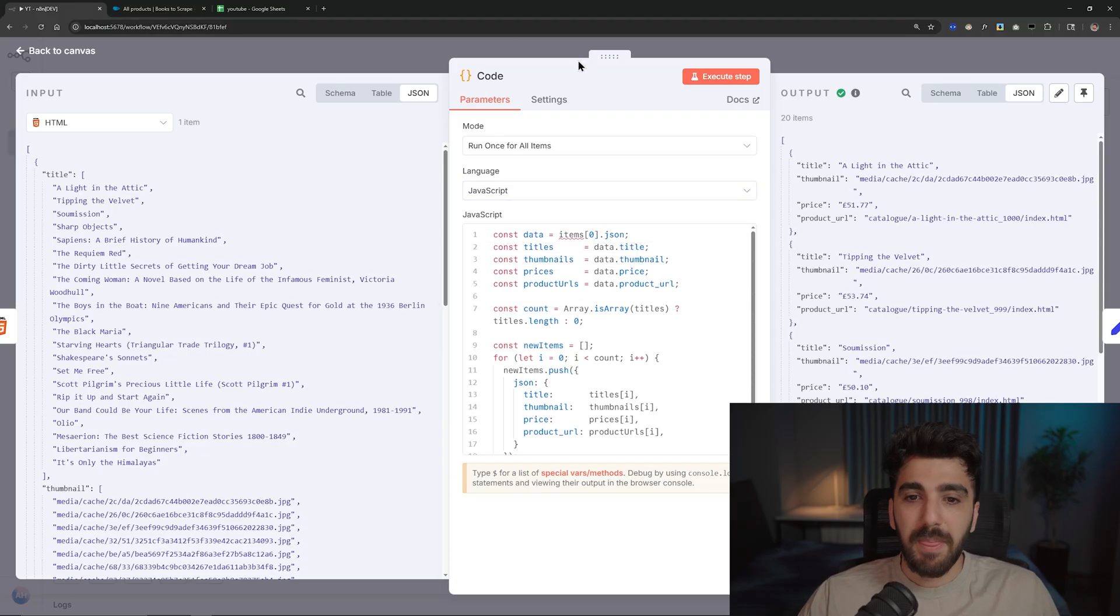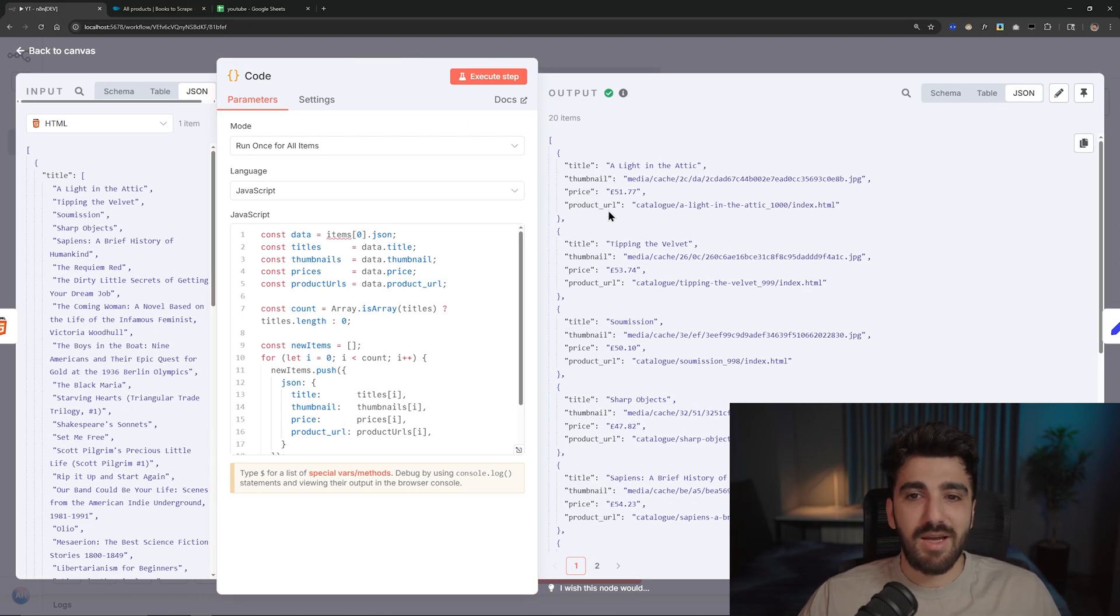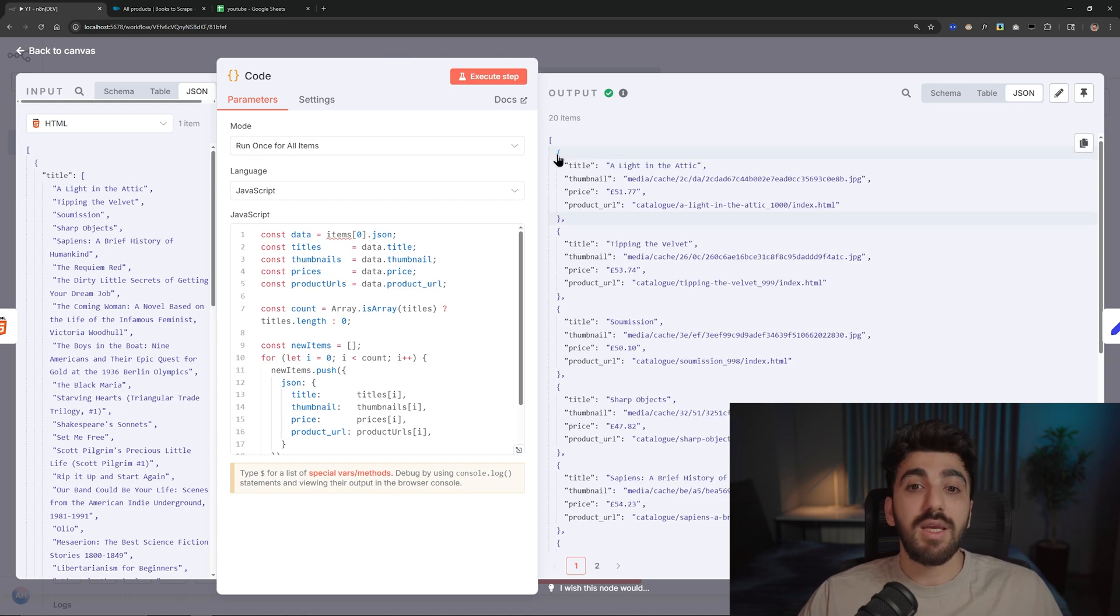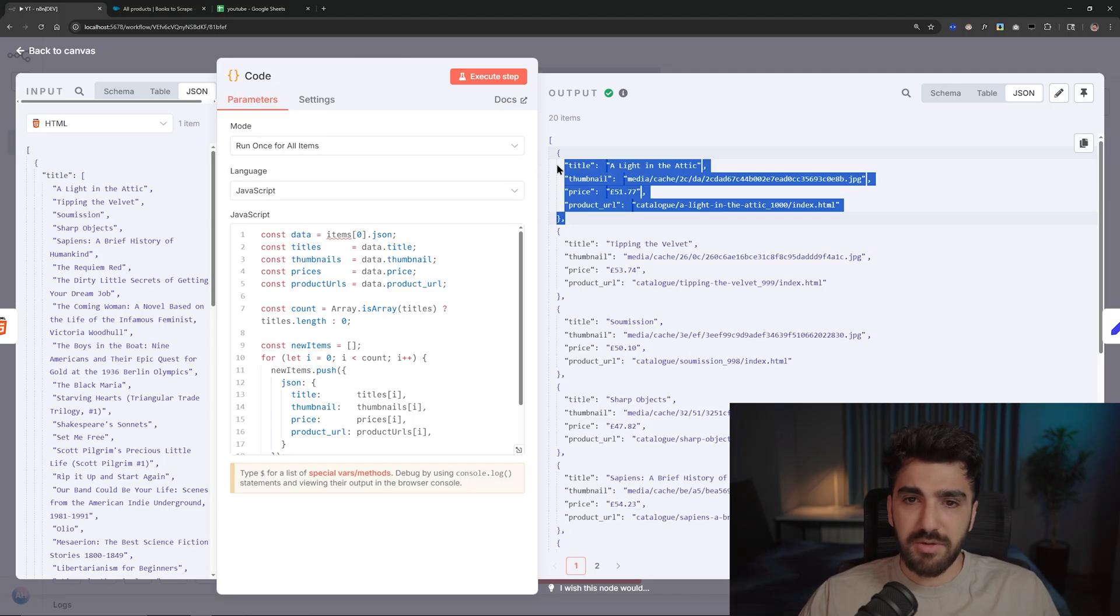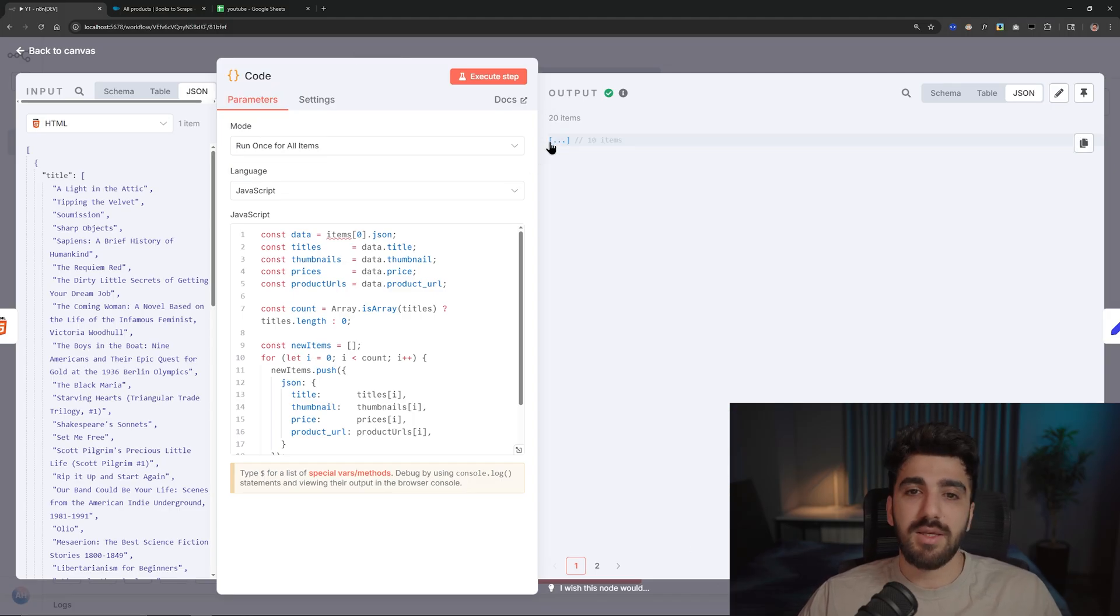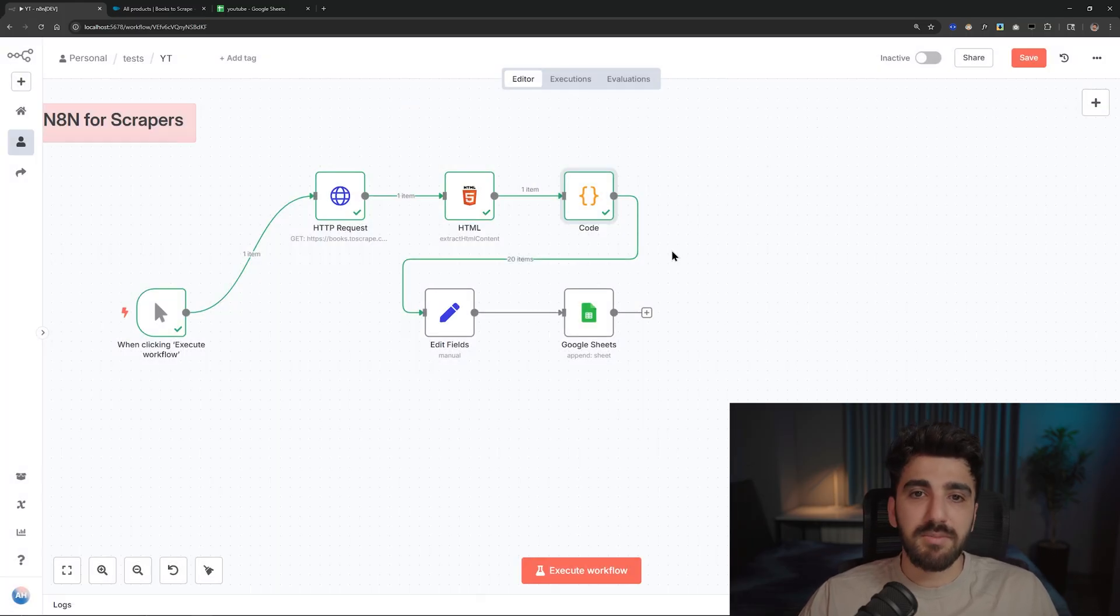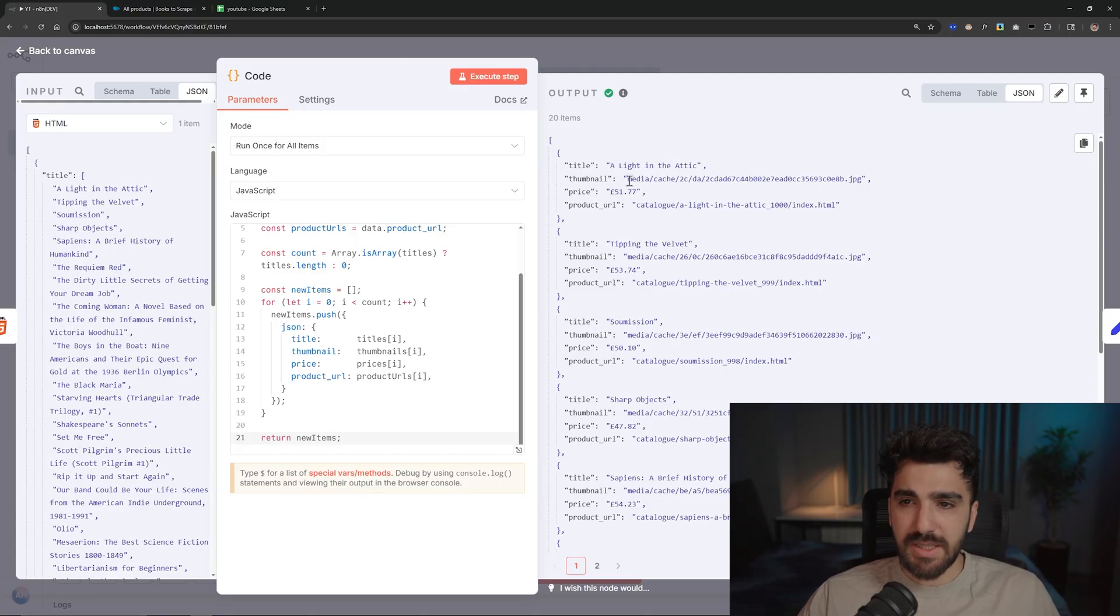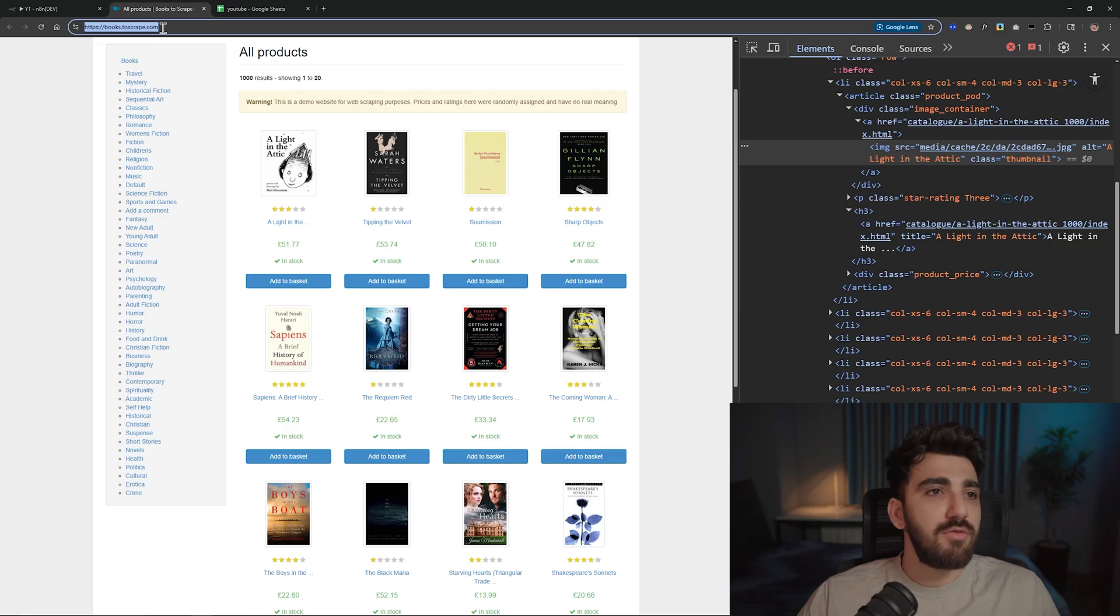And if you run this step, you can see that for now we have each title, each thumbnail, each price, and each product in one dictionary or yeah, dictionary thing in a list. It has 20 items, I mean the 20 products that we scraped. And then we parse them here. And we have a problem as you can see - for the thumbnail we don't have the domain.